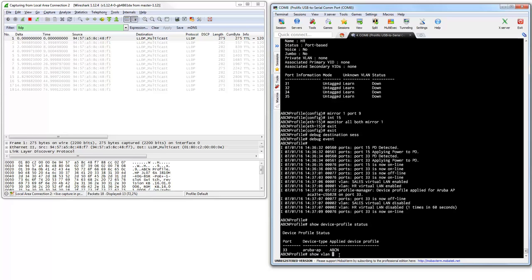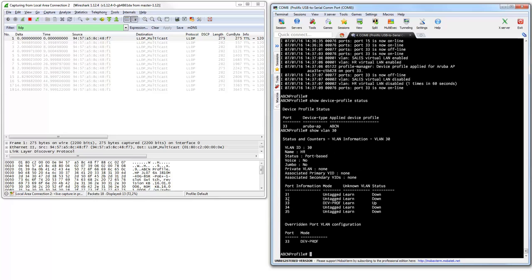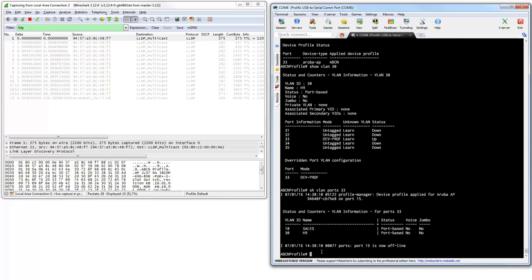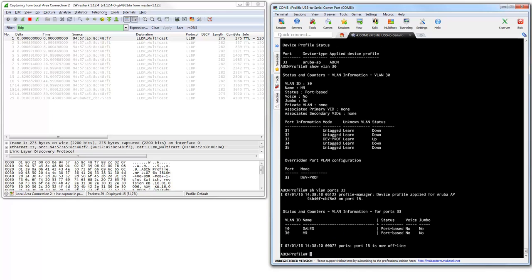I can see that on port 33 there is an applied device profile. If I do show VLAN 30, you can see that all of a sudden I have port 33 connected to this VLAN — assigned by device profiling. I can also do show VLAN for port 33 and see it is assigned in VLAN 10 and VLAN 30.